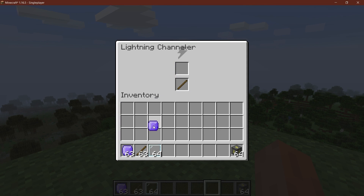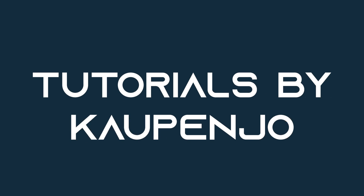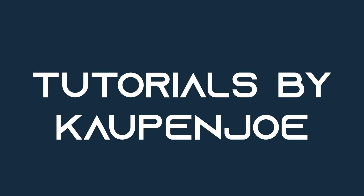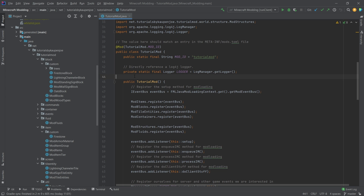Let's add custom recipe serialization and custom recipe types to the game. We found ourselves back in IntelliJ once more, and in this tutorial we're going to add custom recipe types to the game.